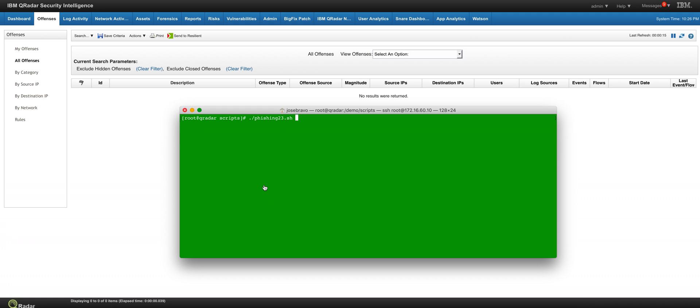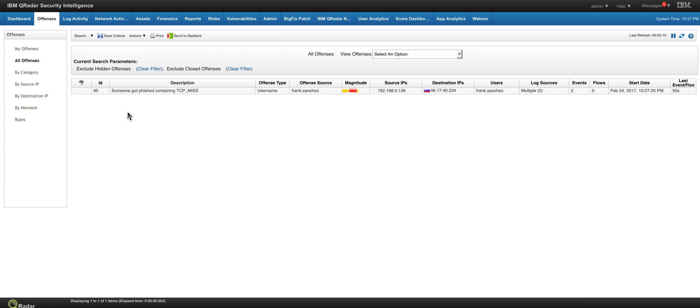So we're going to replay those logs and we will see that an offense will soon be fired based on that rule. And here we have it.